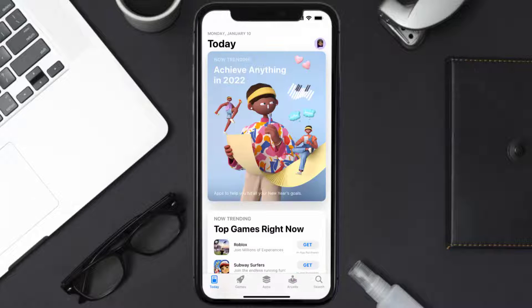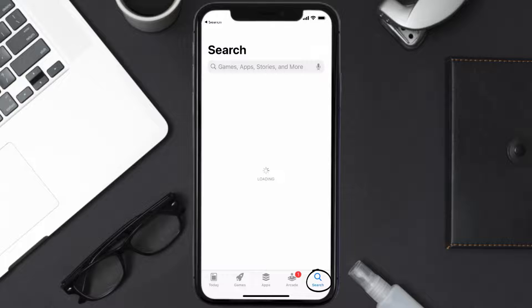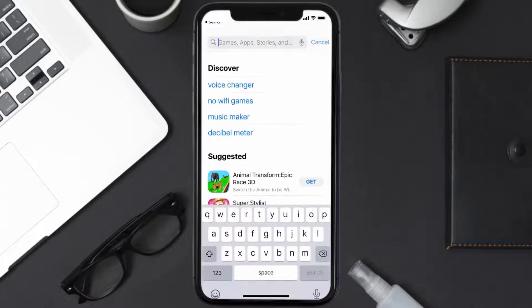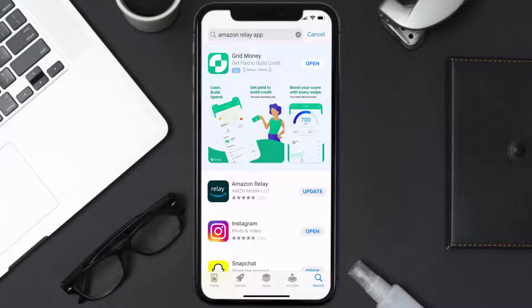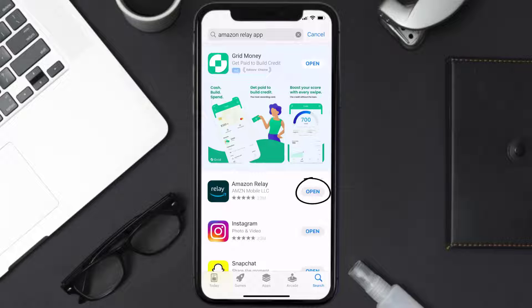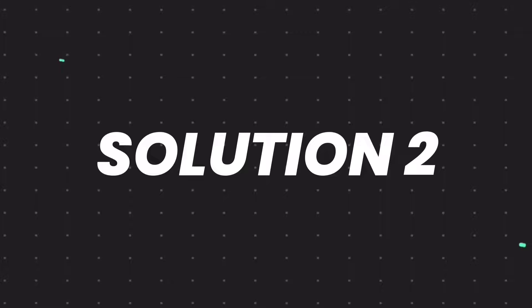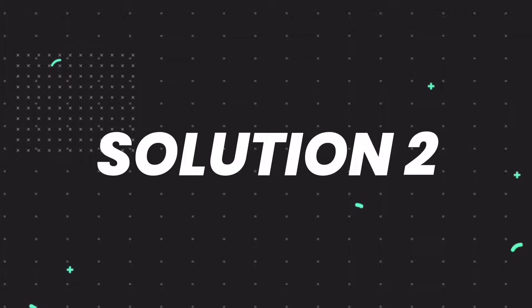Open up the App Store on your device and then tap on the search icon in the bottom right corner. Then search for the Amazon Relay app, and if you see the update button right next to the app name, simply tap on it to make sure you're running the latest version of the app.